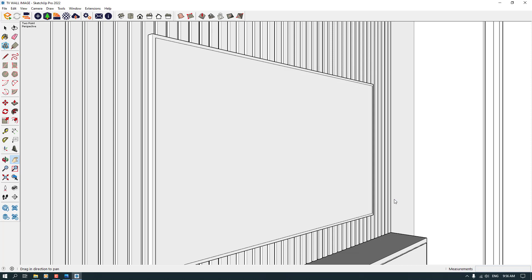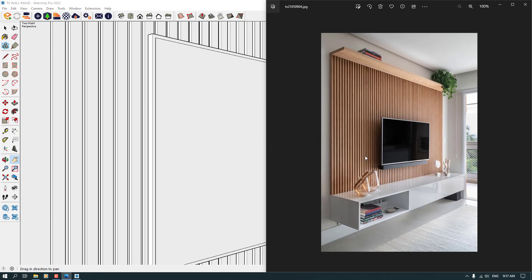Like and subscribe — don't forget it. Please subscribe to us. I will tell you at the next session how we can render this model like the picture exactly. I hope you're fine. Goodbye.